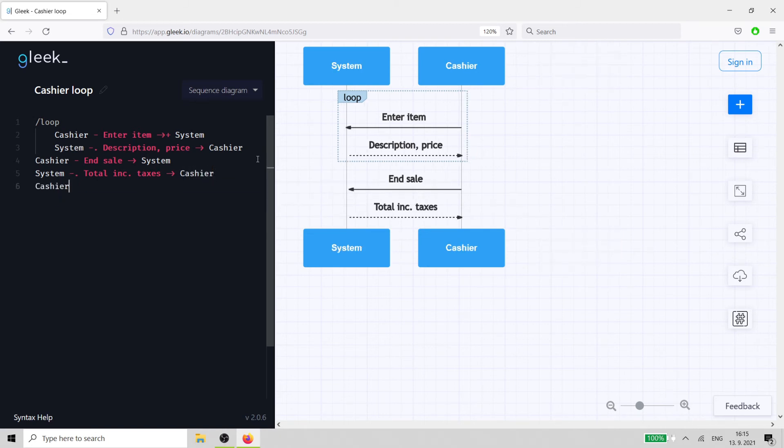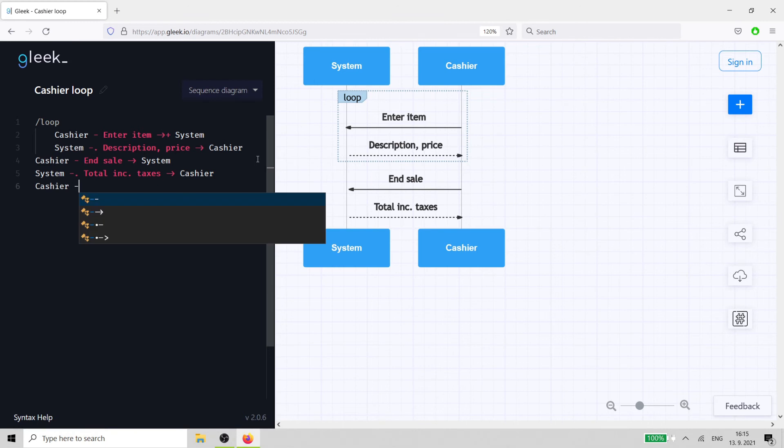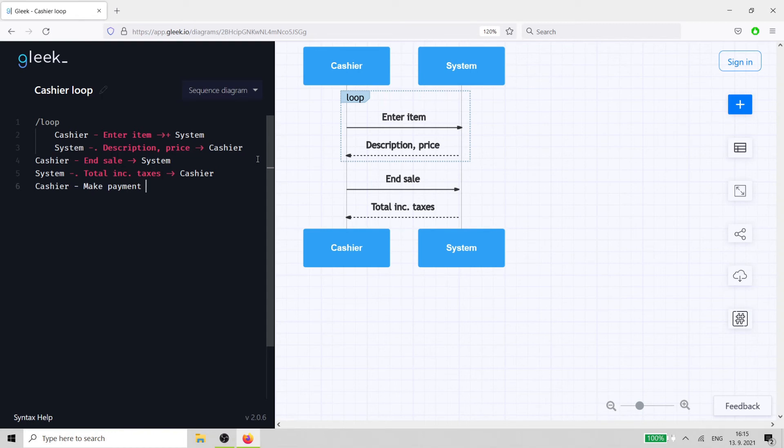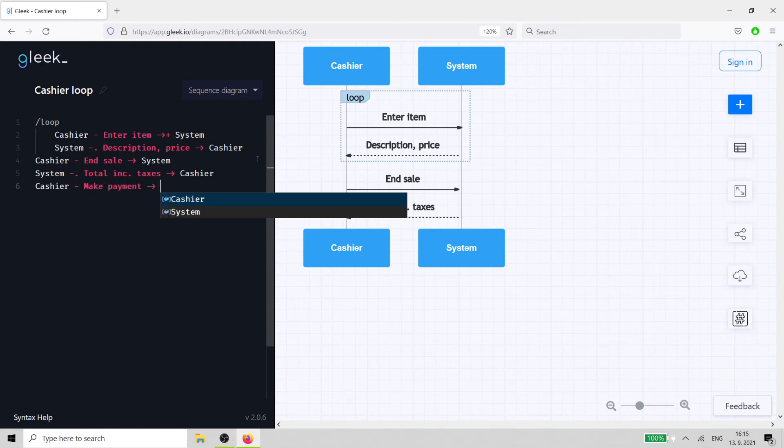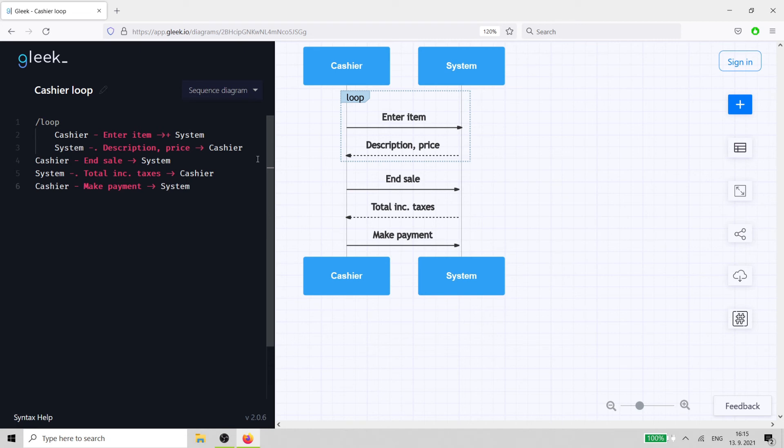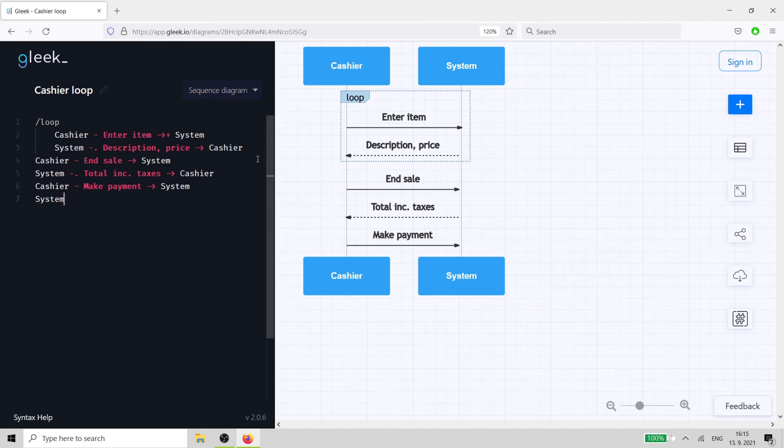The customer pays and the cashier enters the amount received into the cash register. Finally, the cash register prints the receipt that the cashier passes to the client.